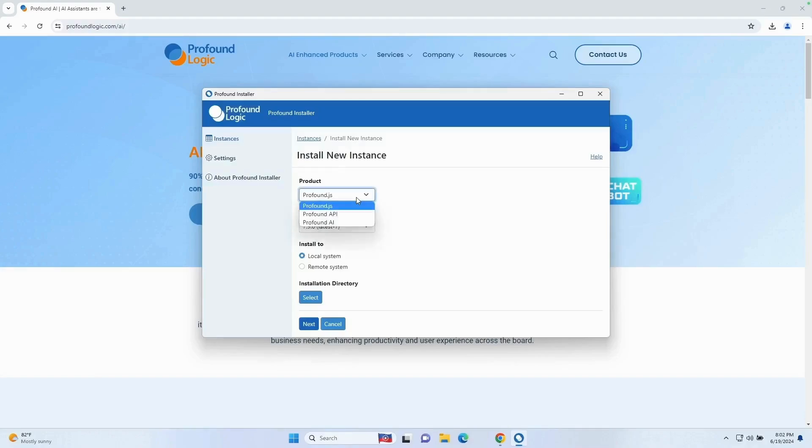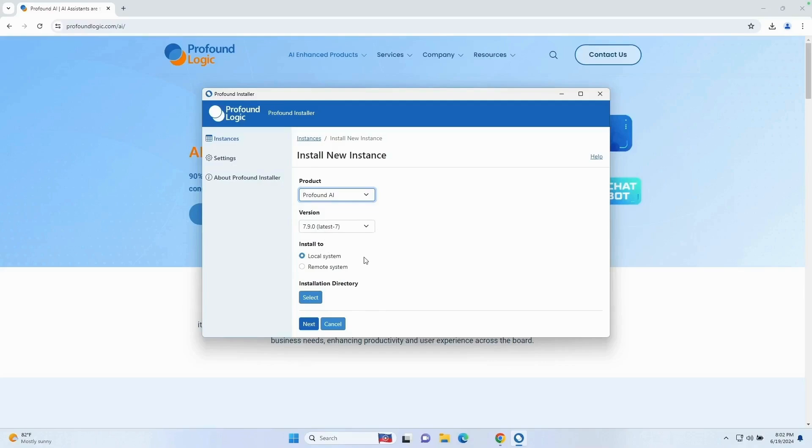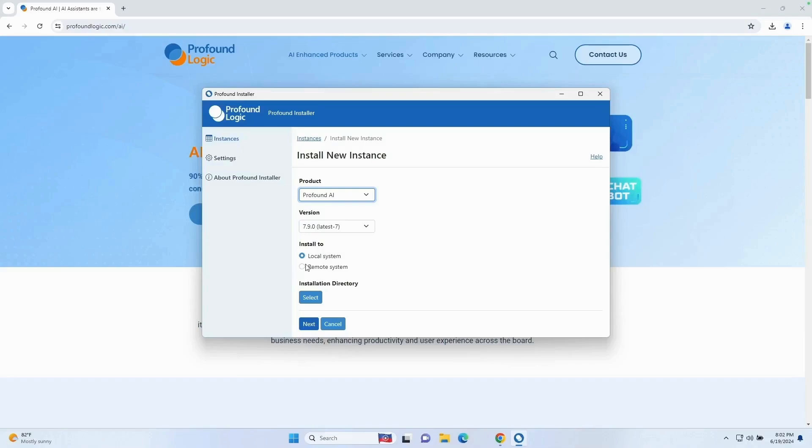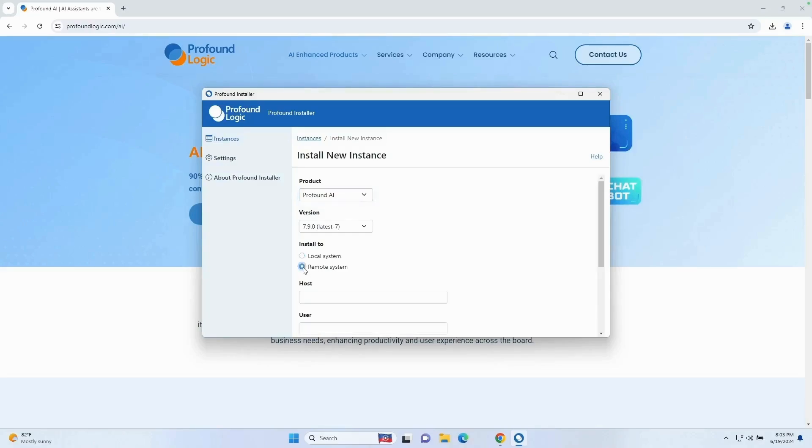For the product, I want to select Profound AI. We do want to run the latest version. For install to, this is where it's going to differ depending on what type of installation you're doing. If you want to install on your local PC, you can do that by selecting local system. In this case, we're going to be installing on an IBM i, so I'm going to select the remote system option.